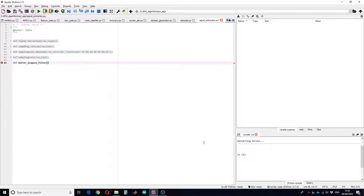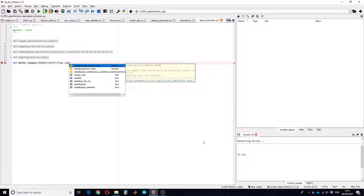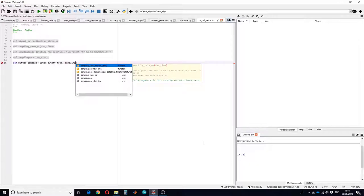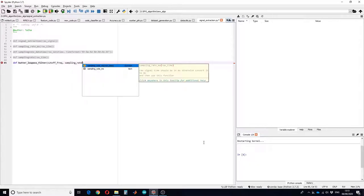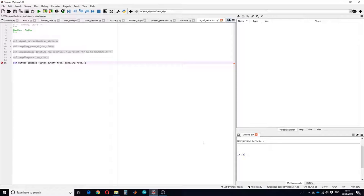You have to give the input arguments. The first input argument would be the cutoff frequency. Second, you will need the sampling frequency or sampling rate. Then you will use the order — by default we will set the order to 2.